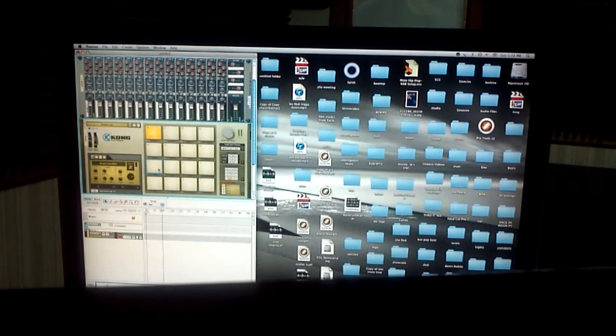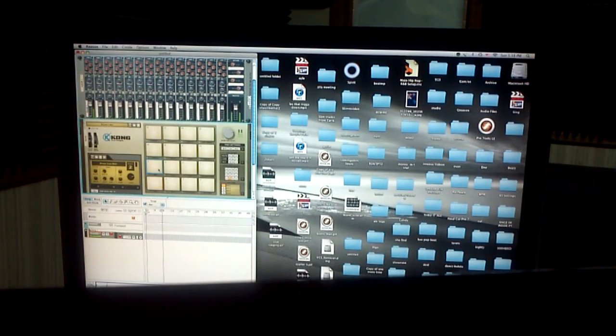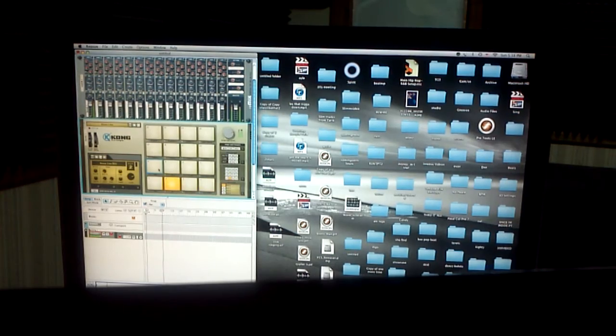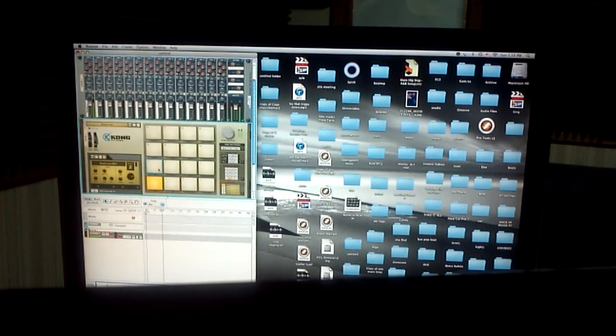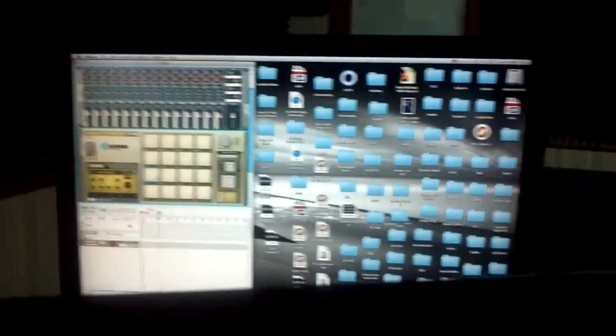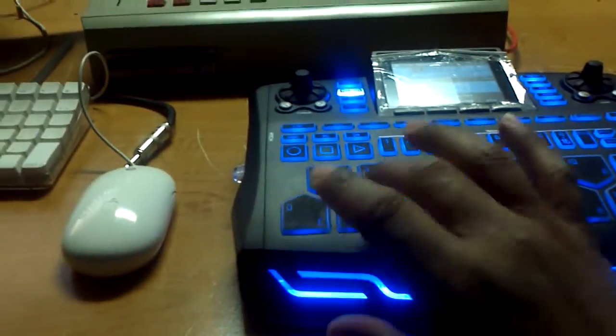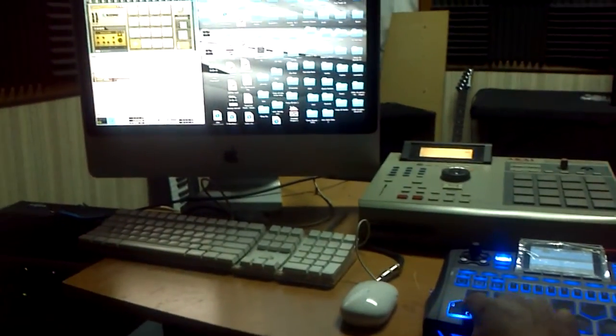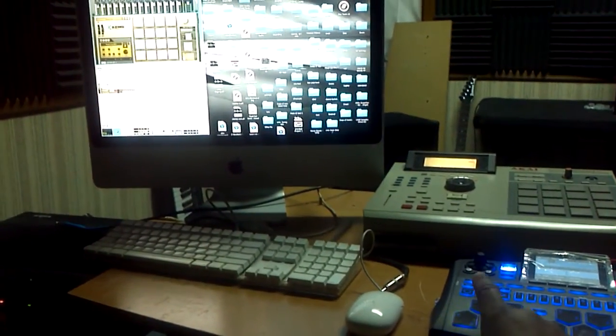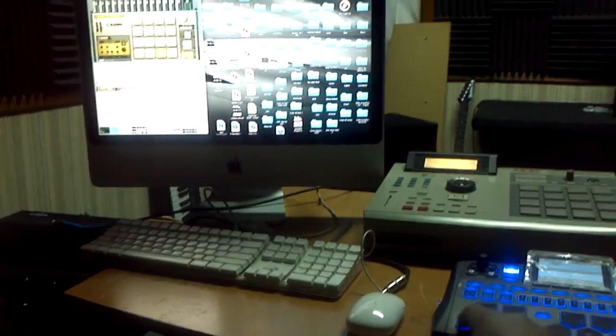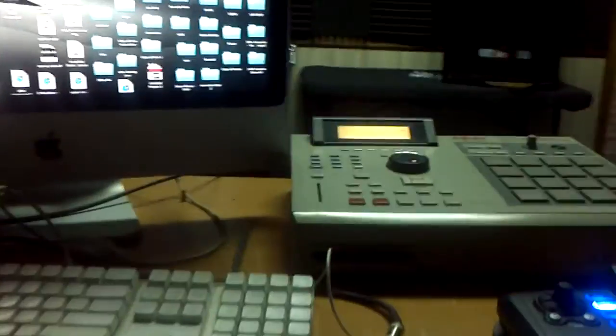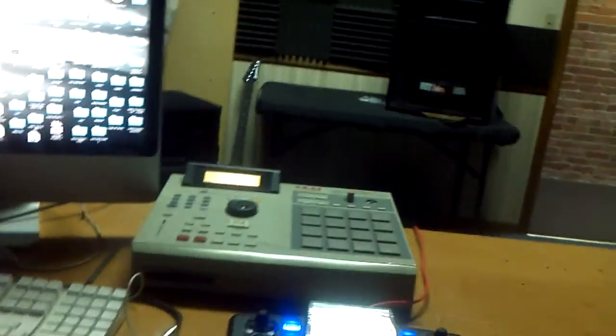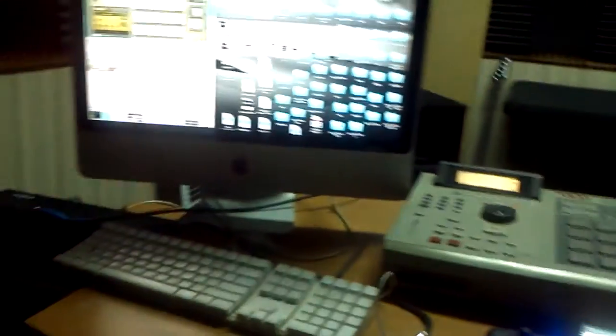As you can see, I'm going to trigger. Now we got it set up. Now we're using the beat thing to trigger Reason.